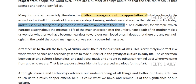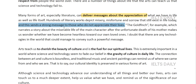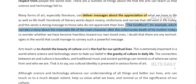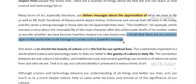Many people might have a reasonable amount of money but do not necessarily appreciate what they have. 'The Goldfinch,' for example, which narrates a story about the miserable life of the main character after the unfortunate death of his mother, makes us wonder whether we have become heartless towards our own loved ones. I doubt that there are any technologies in the world that could manage to convey such a powerful message.